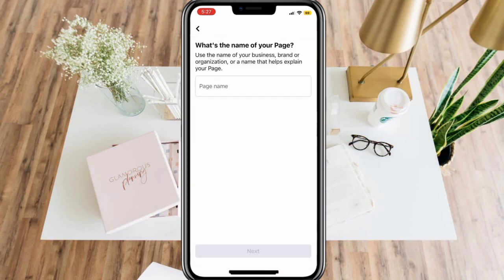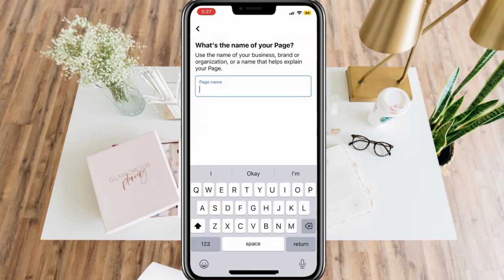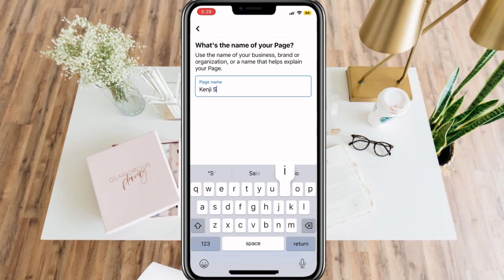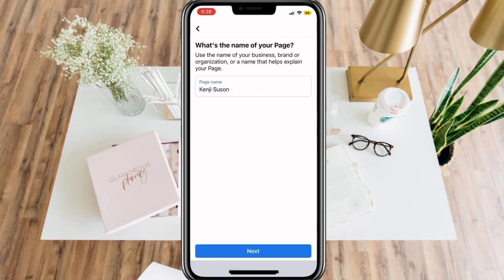Here, simply type in the name of your page and click Next.